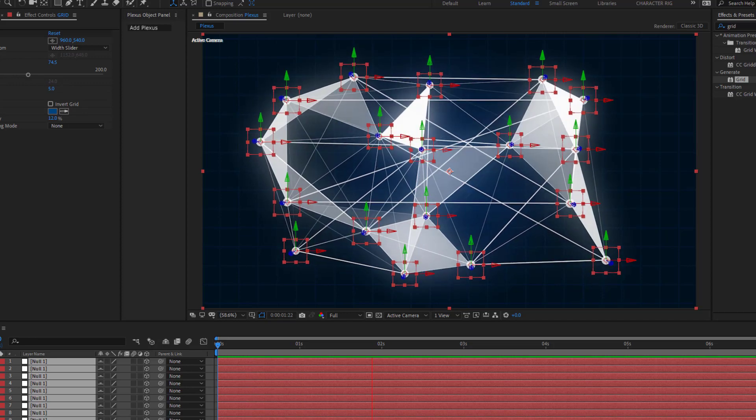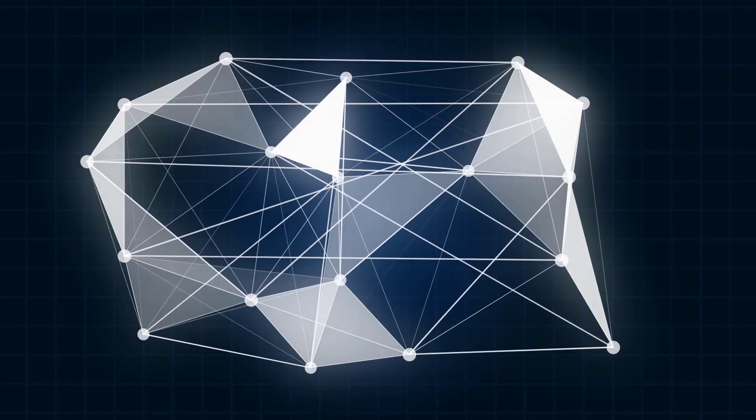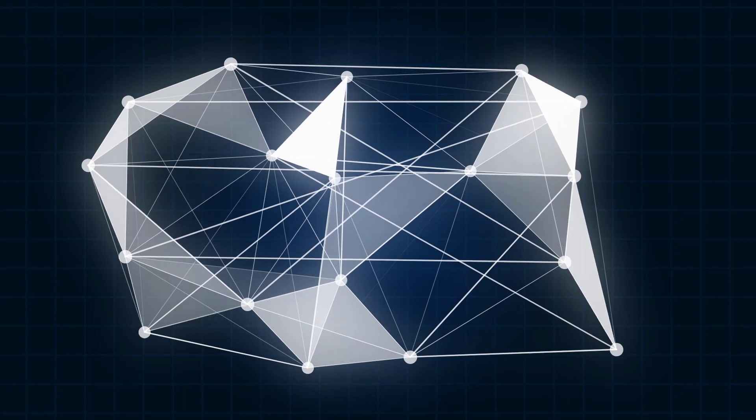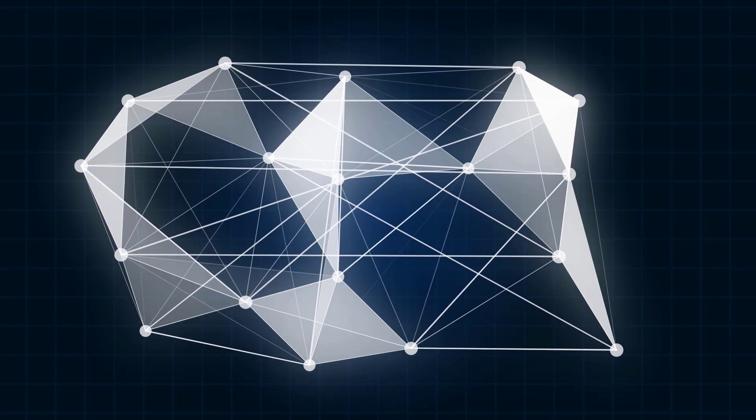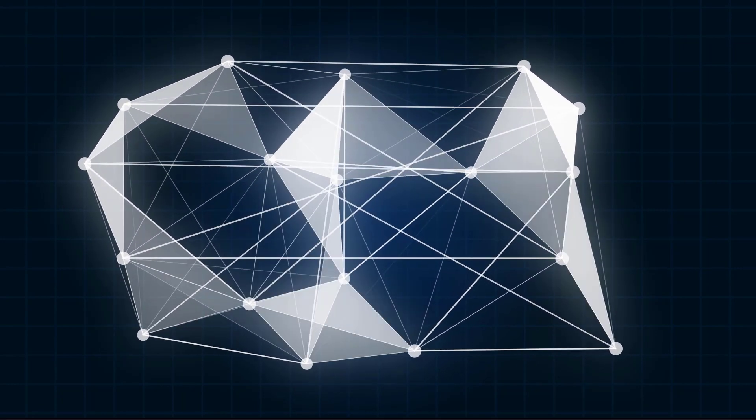Hey guys, welcome to my new video. In this video I will show how to make this animation with Plexus in After Effects. Let's get started.